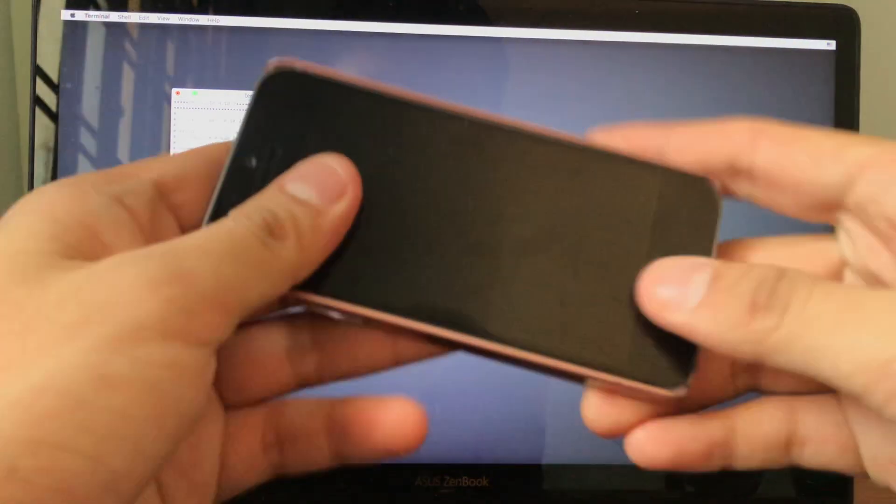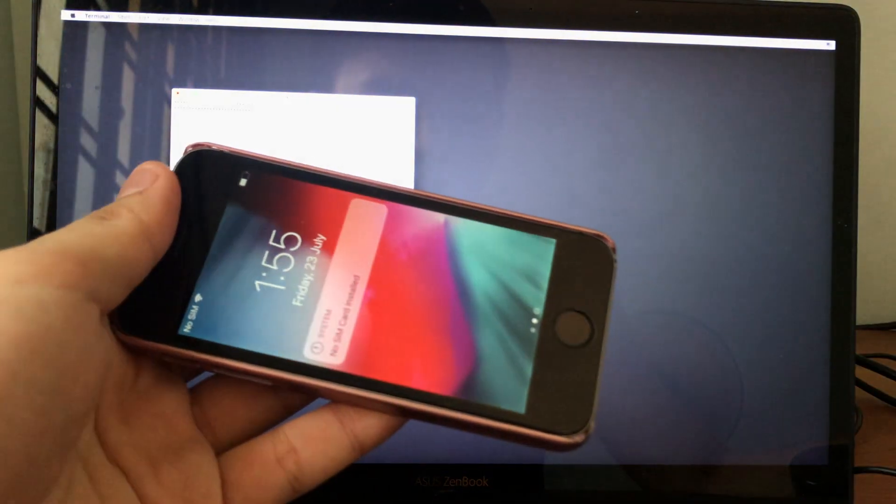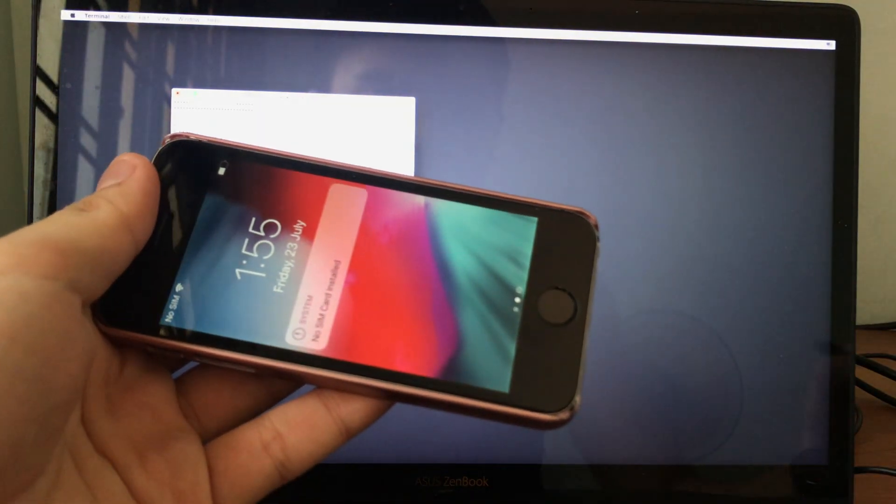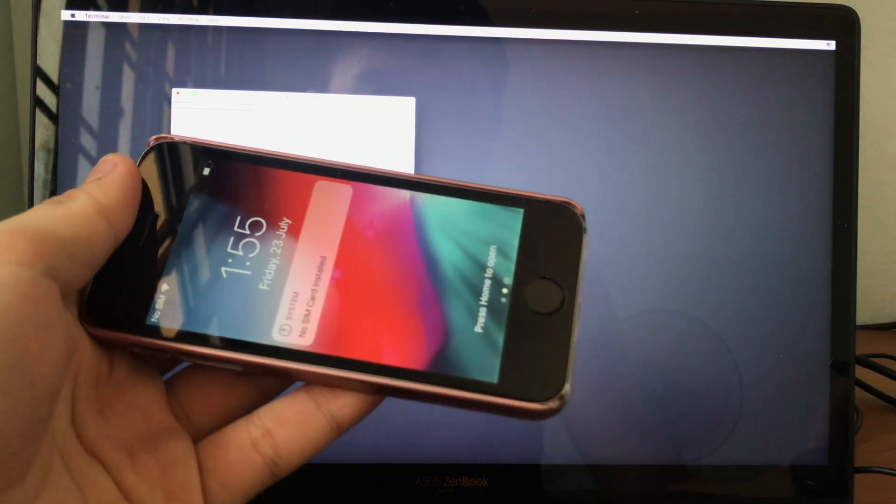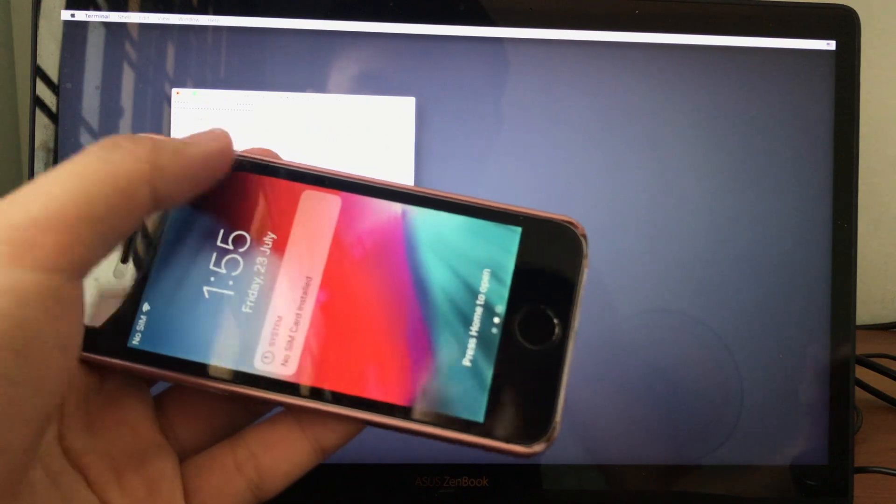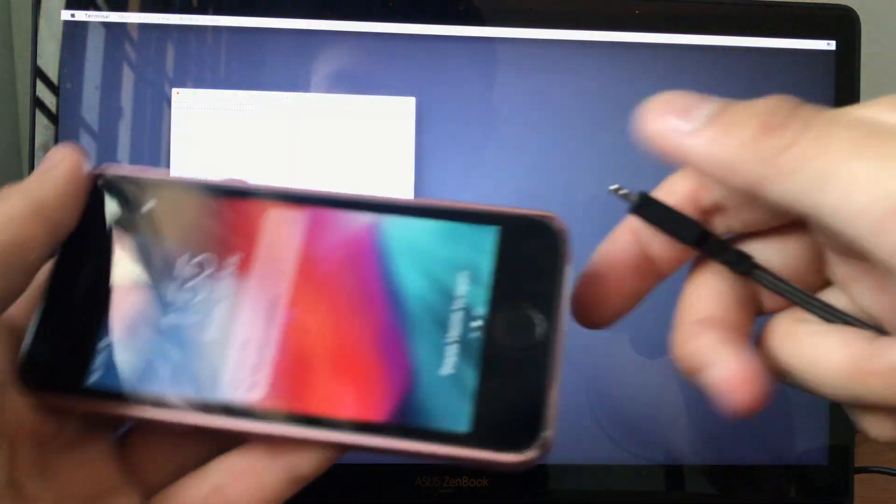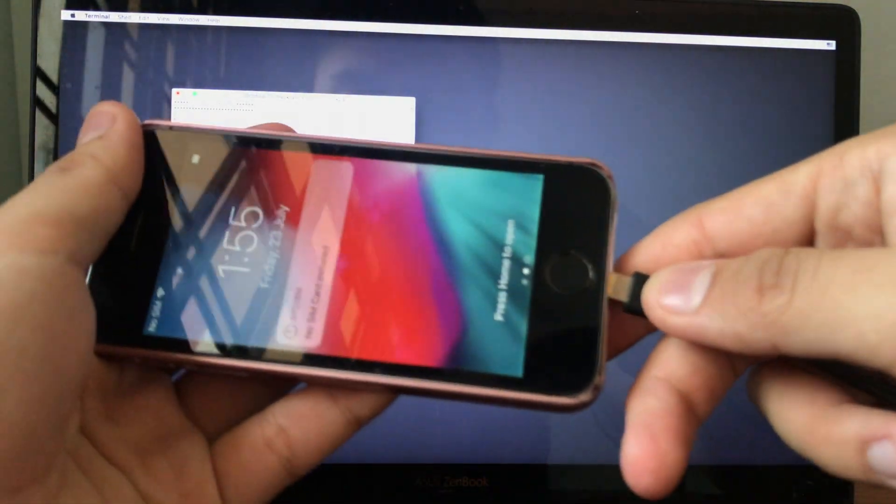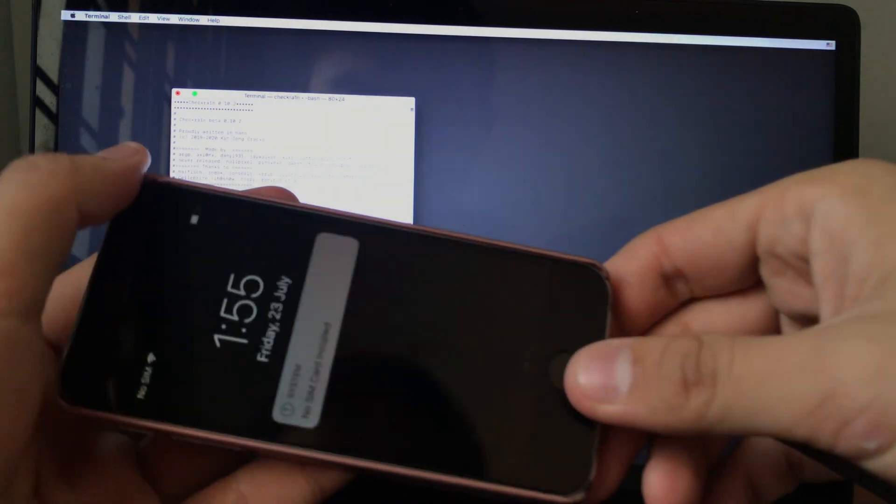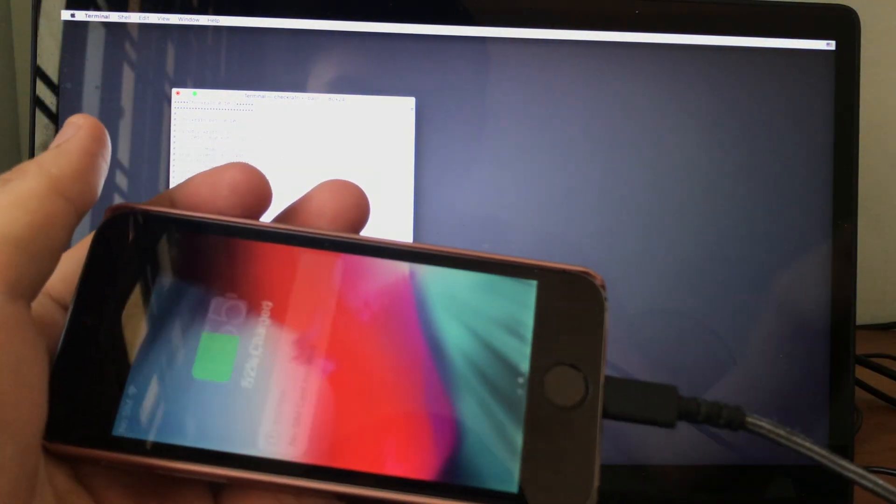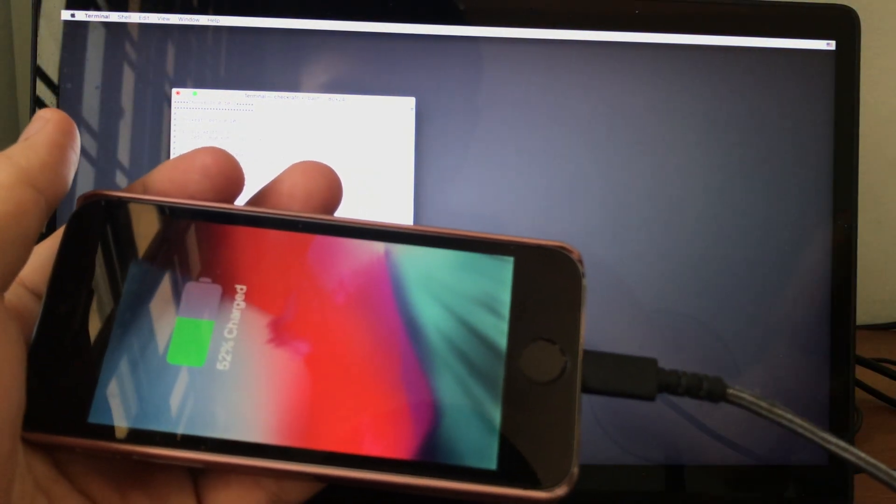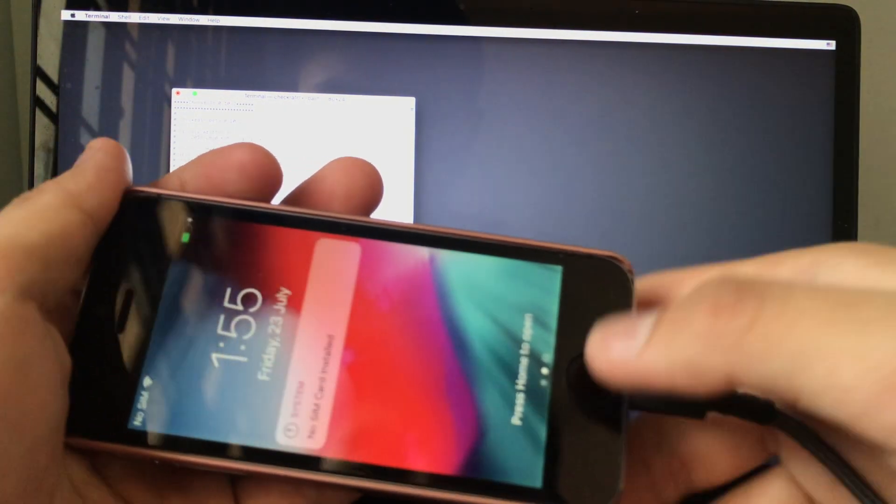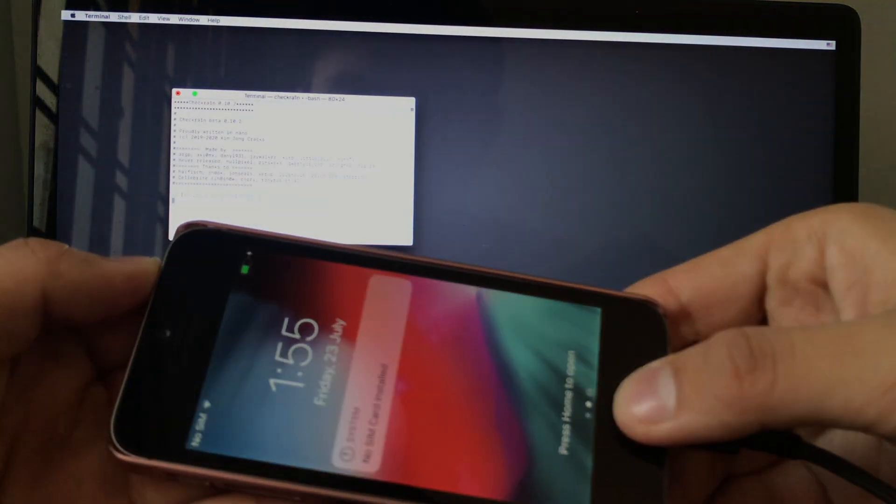Then connect your A7 device, which is your iPad Mini 2, iPad Mini 3, iPad Air 1, or iPhone 5S. For me, I'll be connecting my iPhone 5S. Connect that to your computer. The other end is connected to my USB hub and my adapter to my laptop.